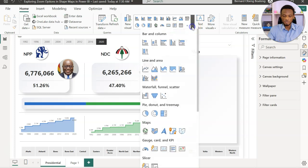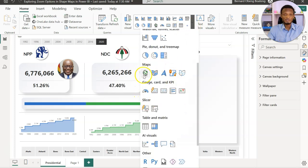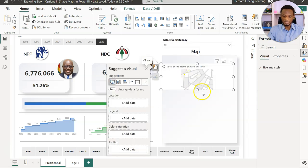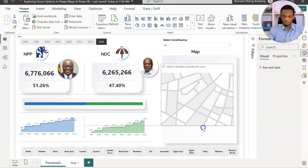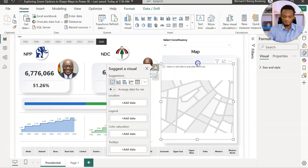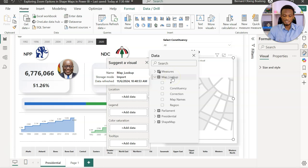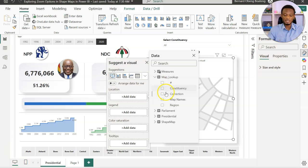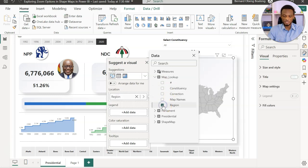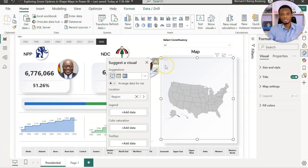I already have it activated. For starters, you need to insert the visual. I'll go to my visuals — under maps, the one we're looking for is Shape Map. I'll insert it and fit it into the placeholder I've designed. As expected with Power BI visuals, you need to add data. For this particular one, we're adding the location, which is available in a table called Map Lookup. I'll activate Region.